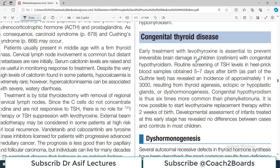Hello everyone and welcome back to my playlist of medicine. Today we will wrap up the discussion on thyroid disorders and the topic is congenital thyroid disease. Congenital disease includes some anatomical anomalies, but here we will discuss only those cases which affect physiology and thyroid levels since birth.